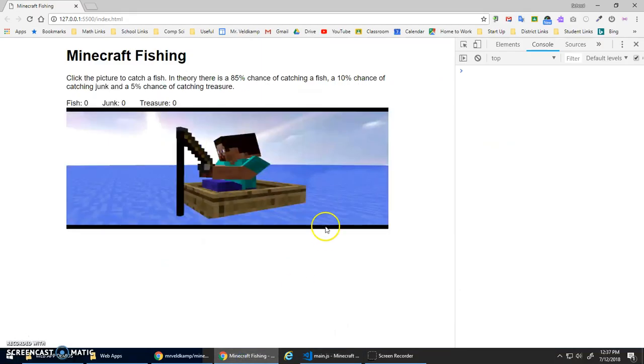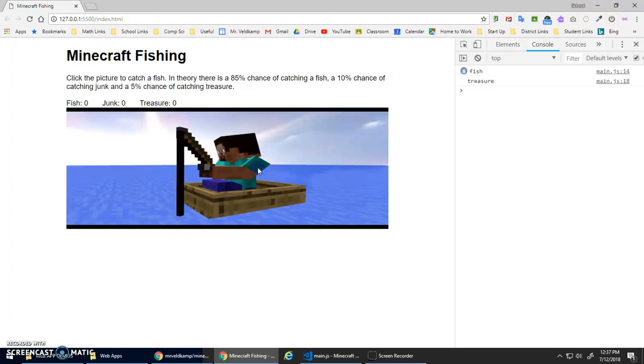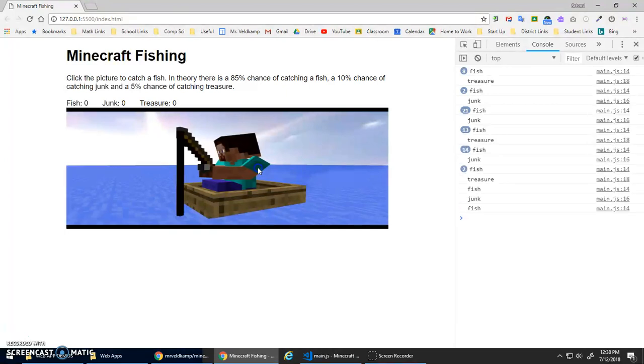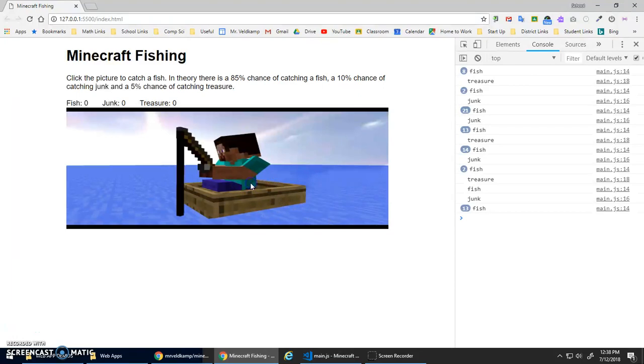Now when I click it: fish, fish, fish, fish - oh some treasure and some junk, and then some more fish. This looks like it's working right. Fish should definitely be the most often, and every once in a while maybe some junk, less frequently some treasure. This is actually kind of - we've got the main structure of our program working: the event listener, the random number, the output.